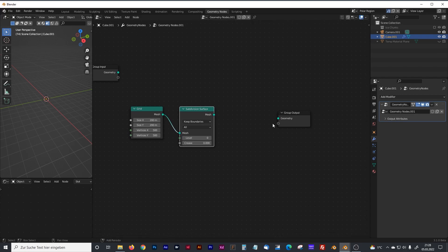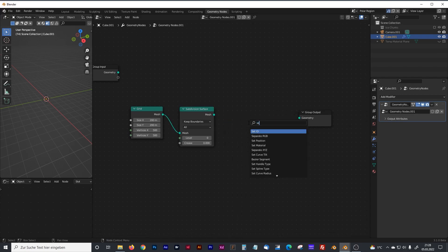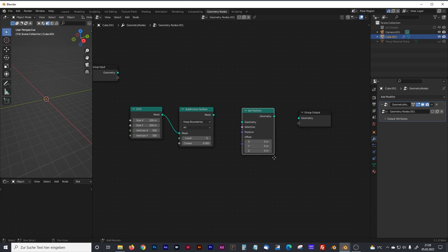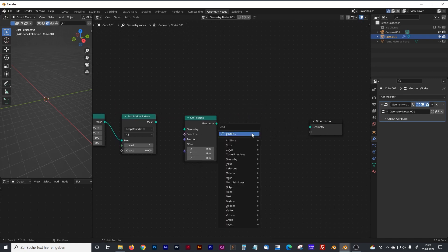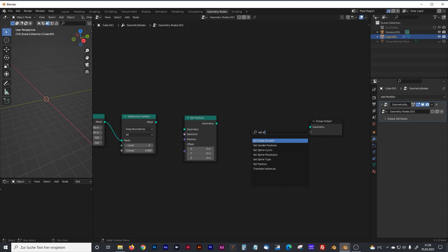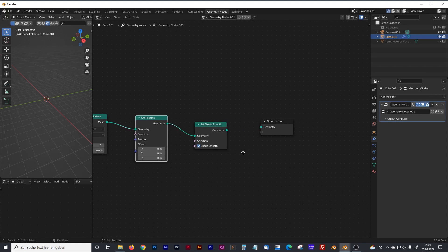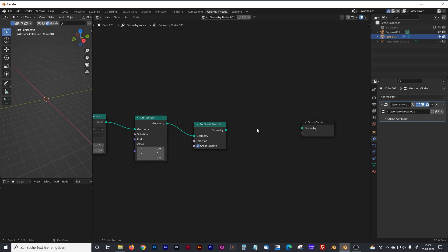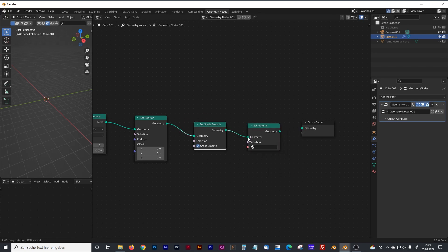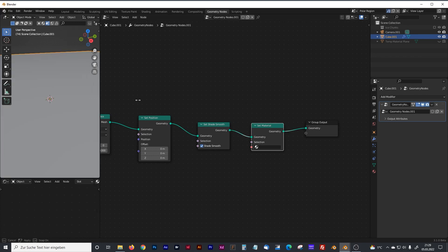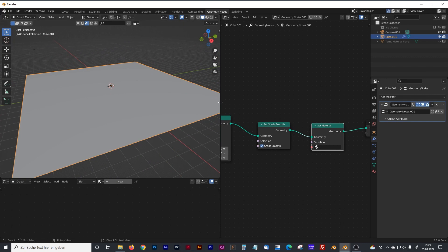We can turn it up later on. We will need a position node and a set shade smooth node because we want smoothly shaded icebergs. Connect the mesh with the geometry, geometry with geometry. Of course we want a set material node — we'll fill the material later. Now connect everything with the group output and there we have the base for our icebergs.